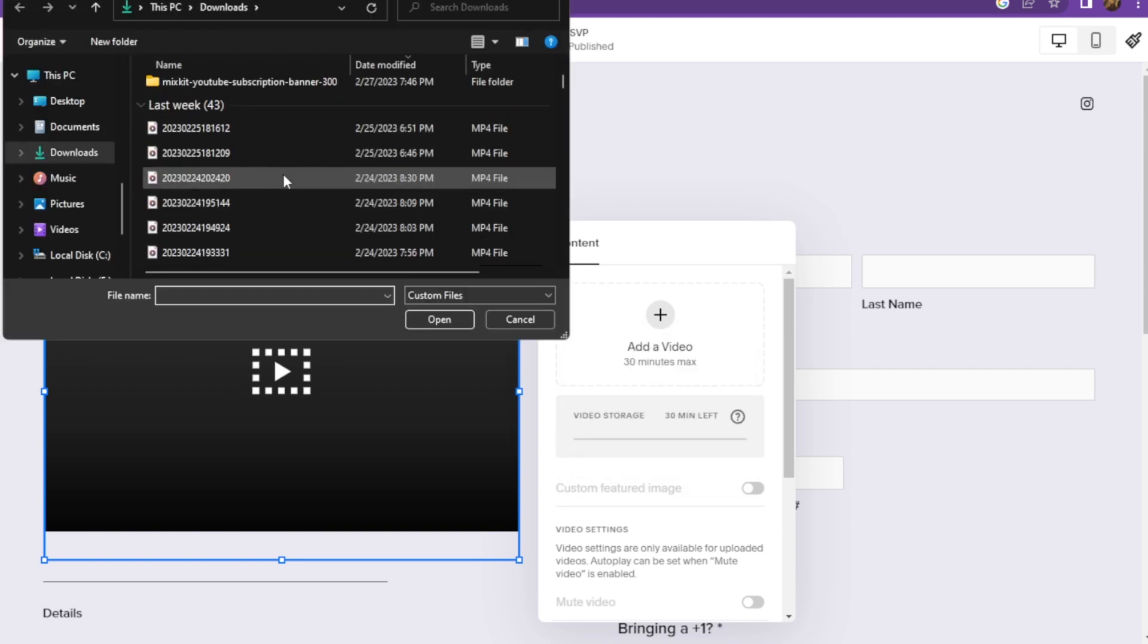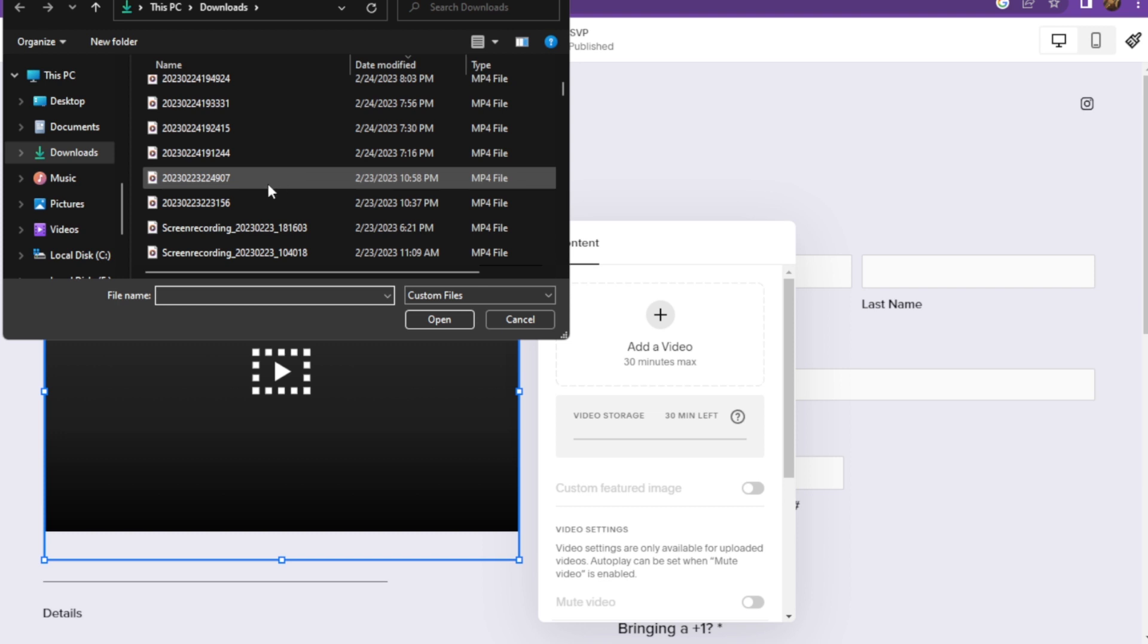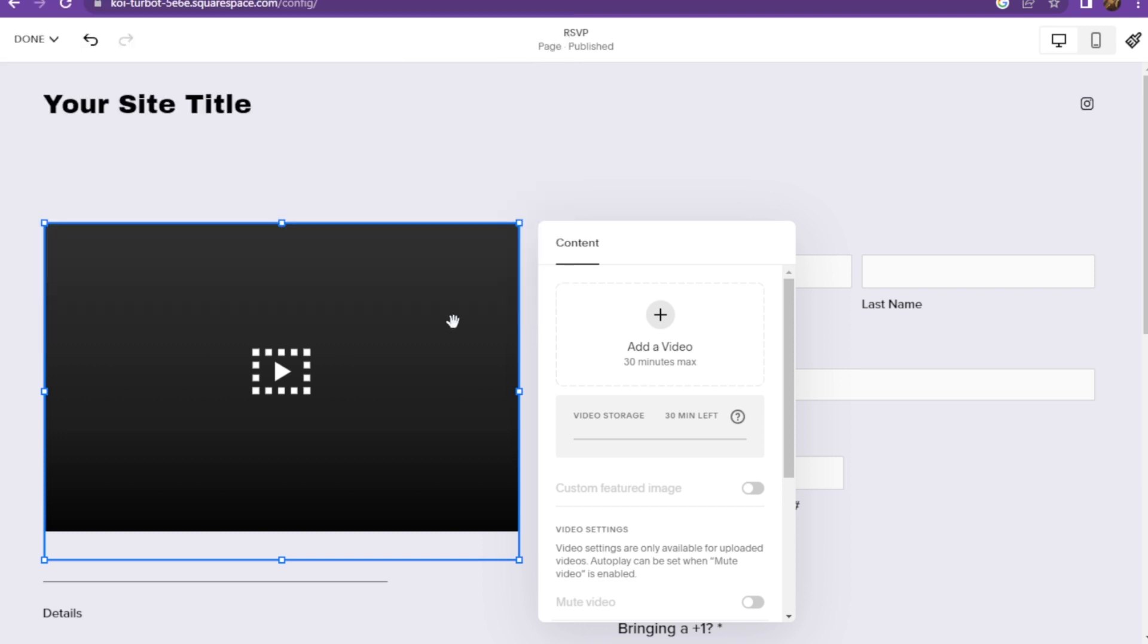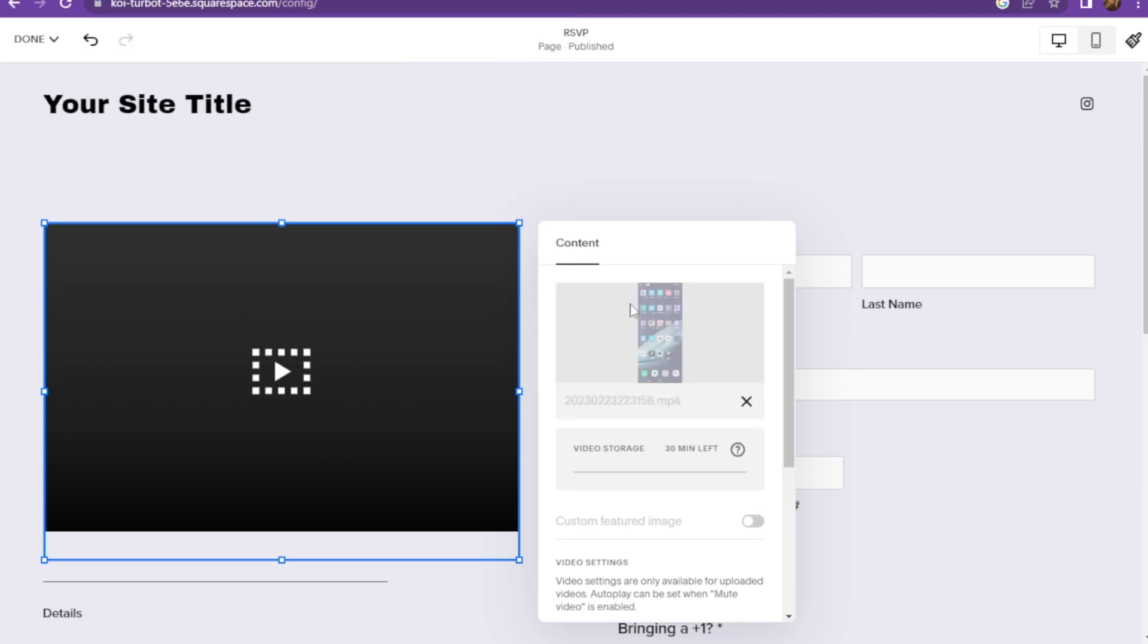From here you can select any video from your gallery. Once you select the video, you have to go in the video settings. This is only available for uploaded videos. You have to enable autoplay, which can be set when mute video